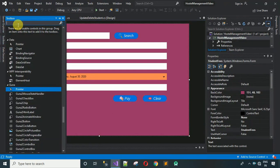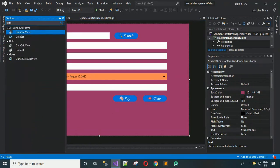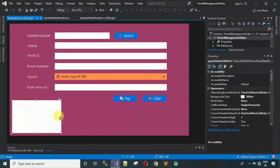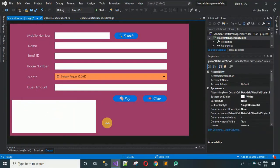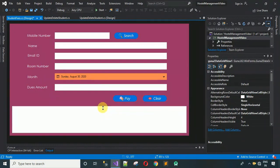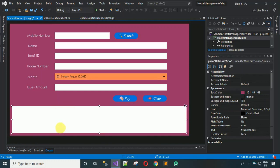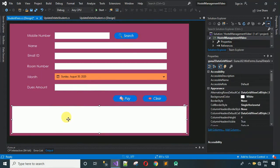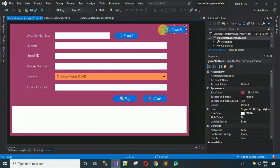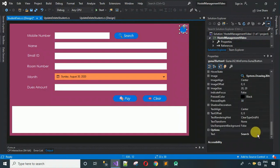Next, add a data grid view. I'm going to use the Guna2 DataGridView from the toolbox. Drag and drop it and stretch it to fit the available space. Everything is looking better now.